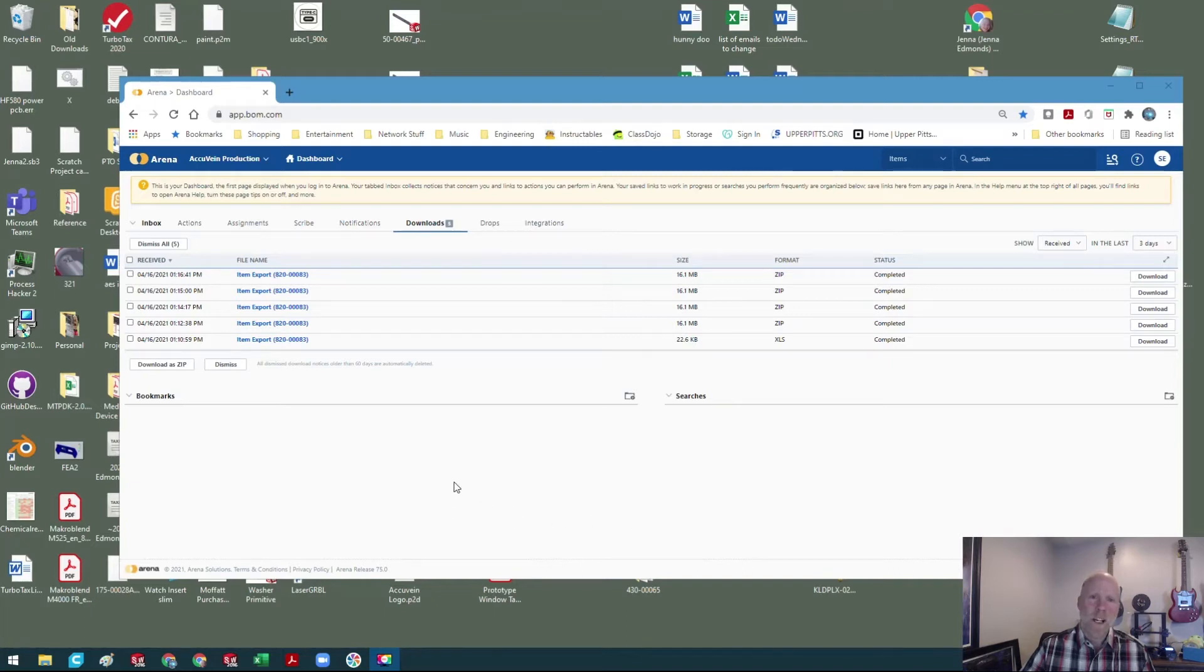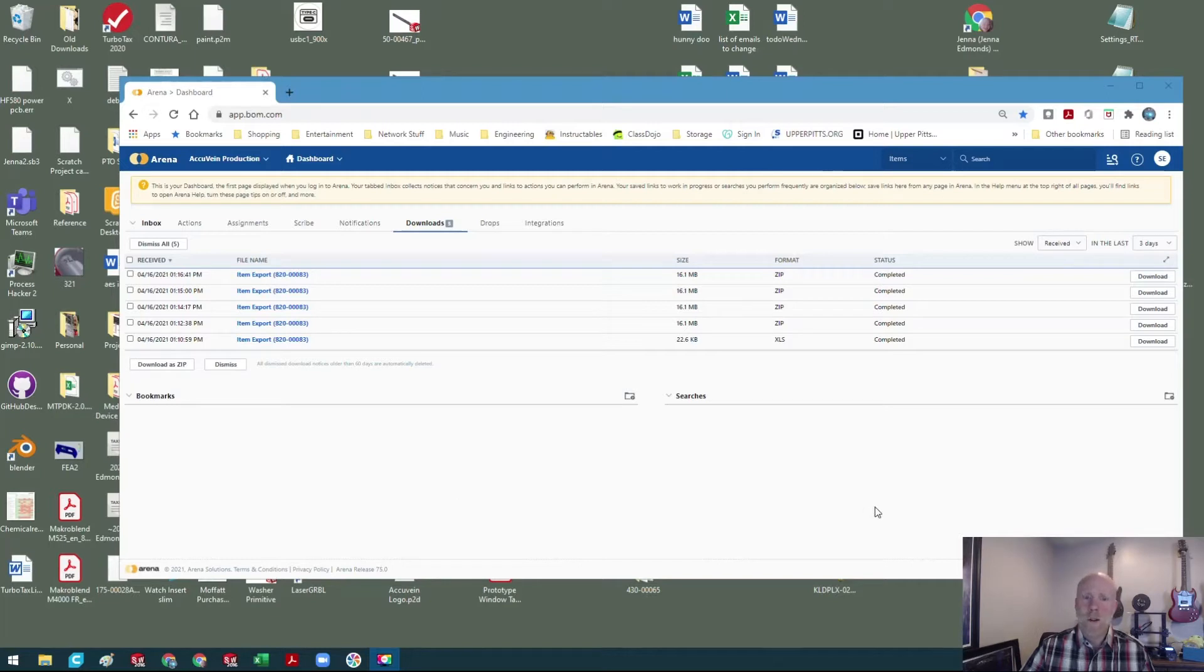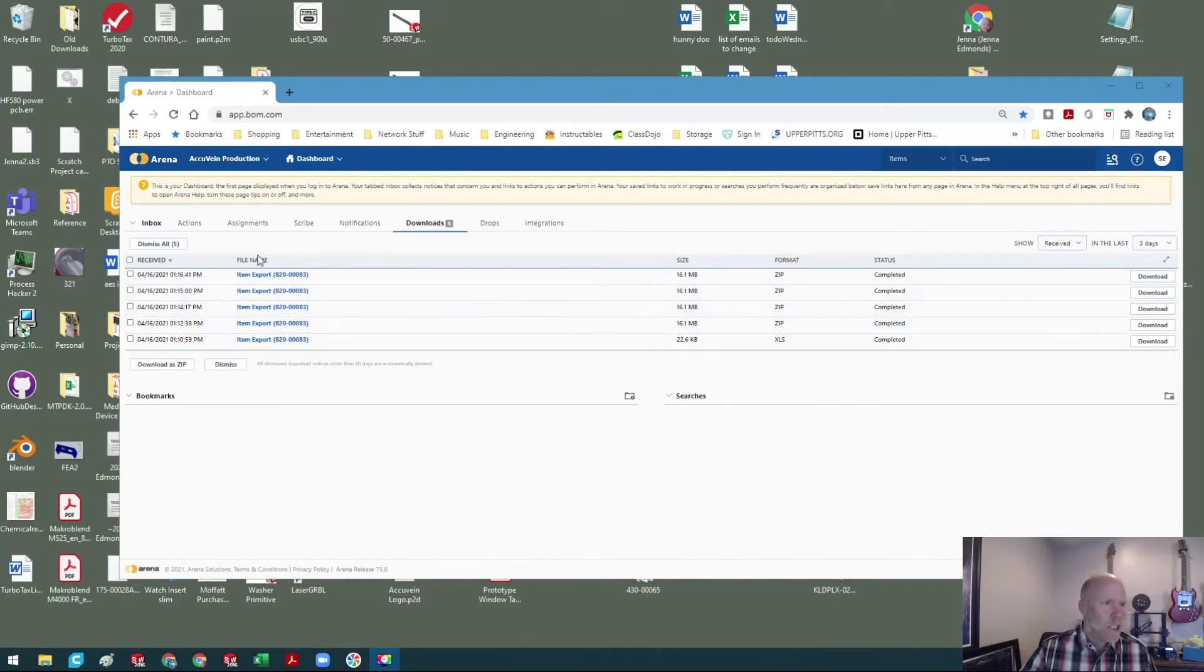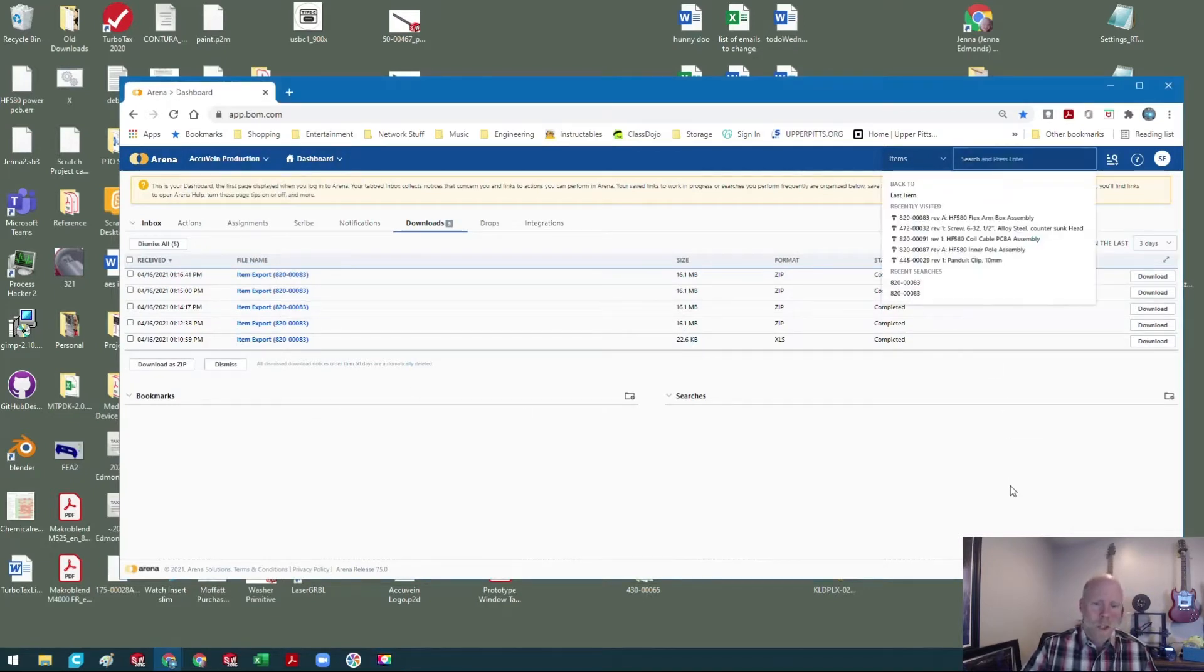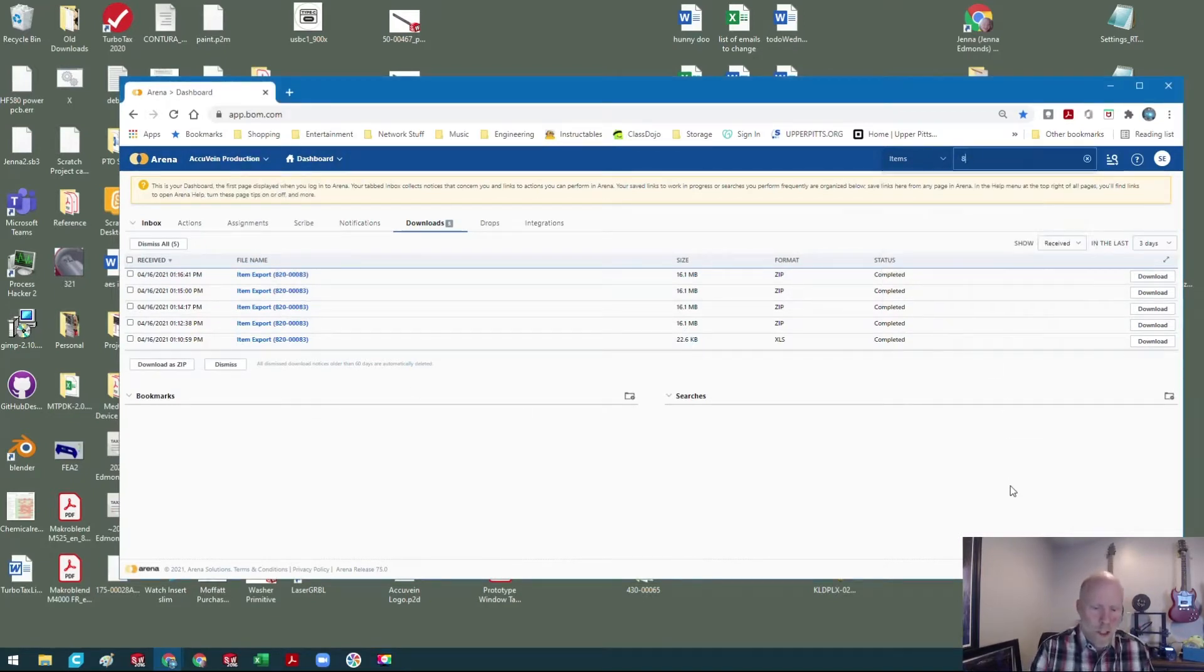Alright, here's a quick video of how to do an Excel export of the bill of materials from Arena. So this is the dashboard, but regardless of what shows up there first, I've obviously just run through this a couple of times to make sure I'm not screwing it up on video.